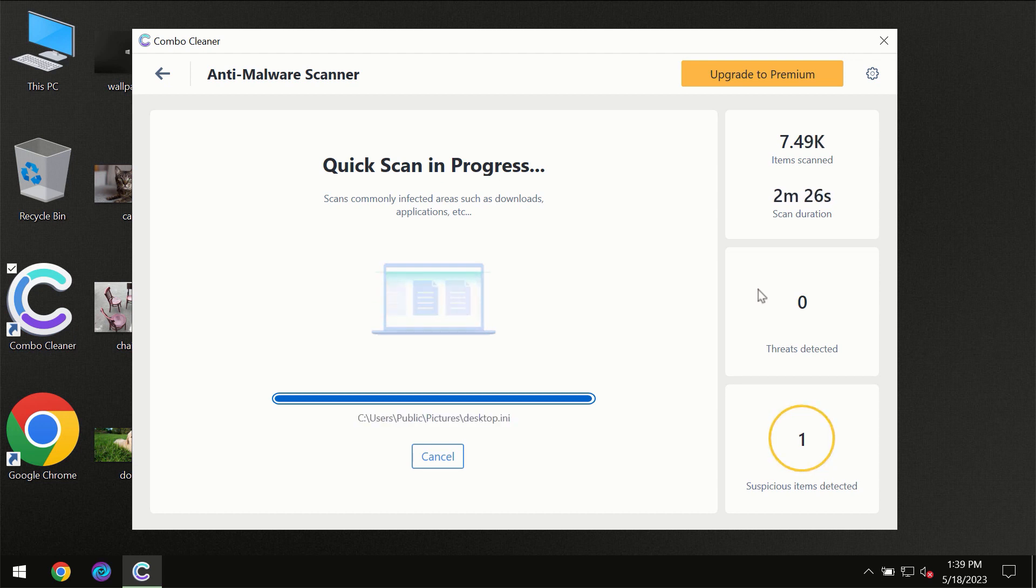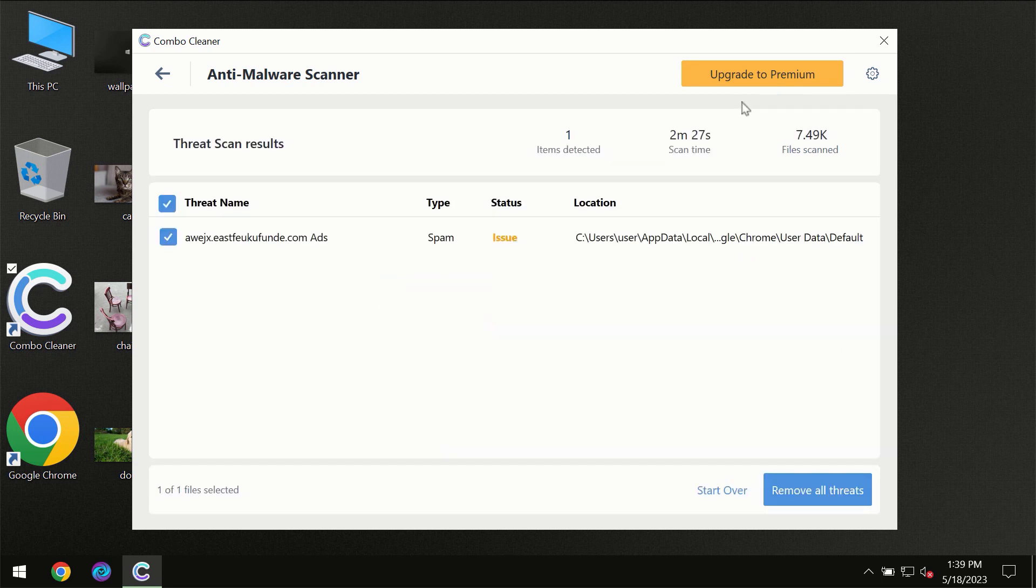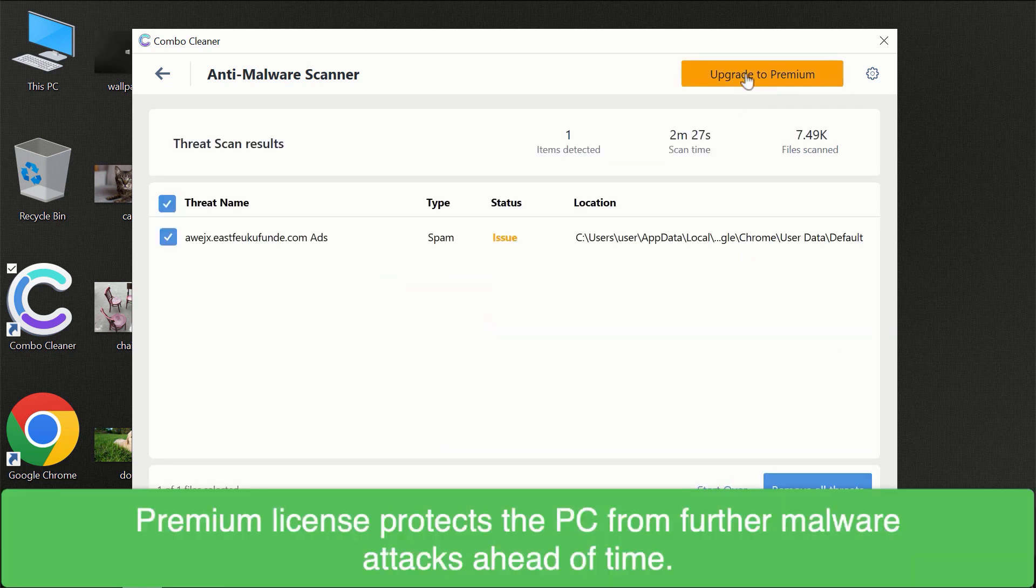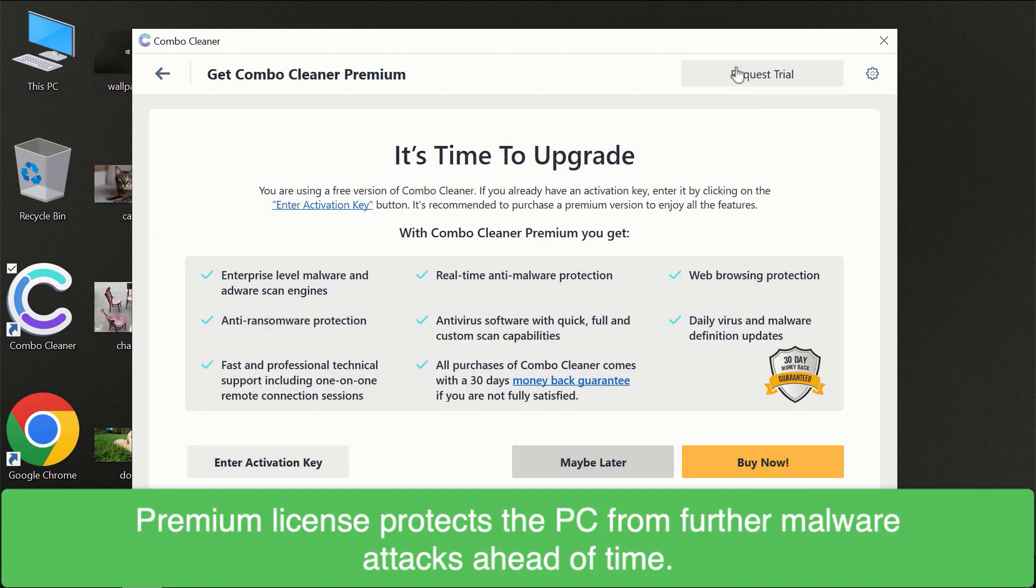However, we recommend that you consider upgrading to the premium license of ComboCleaner to make sure your computer is always under decent protection.